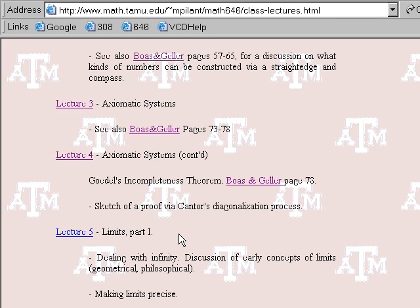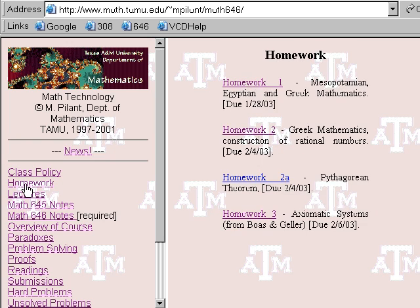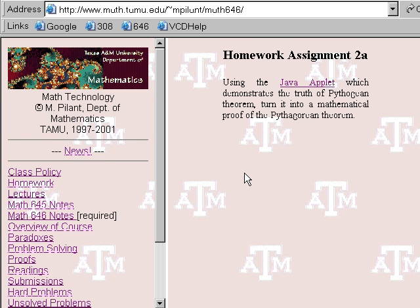We'll do a little historical digression on how people tried to make limits more precise. Before I get too involved in that, I wanted to point out that there is a Homework 2A, as I promised. What this is, is just to take the Java applet and turn step-by-step what the applet is doing into a sequence of equations which demonstrate a more rigorous proof of the Pythagorean theorem.